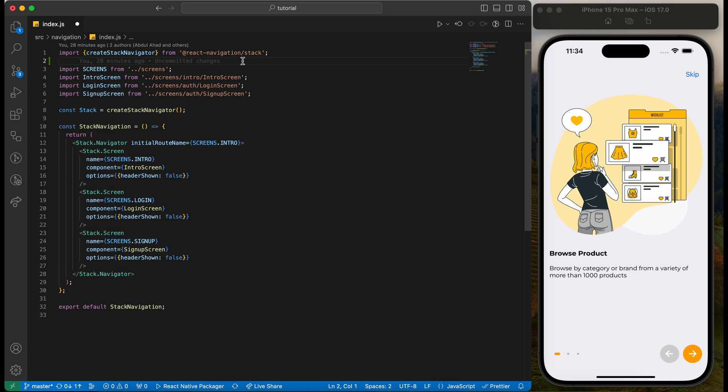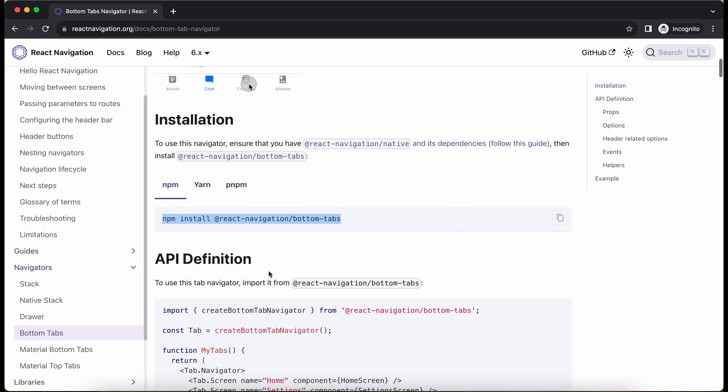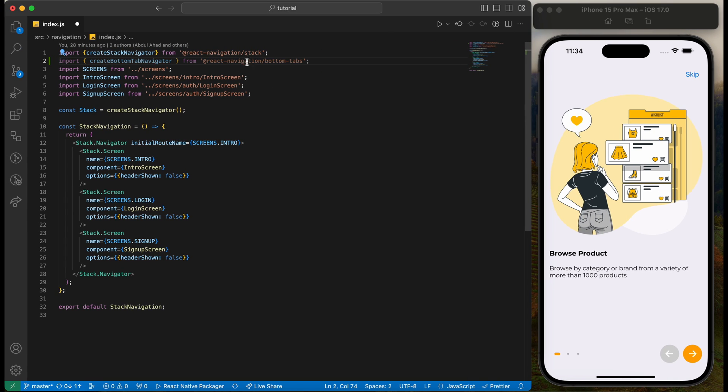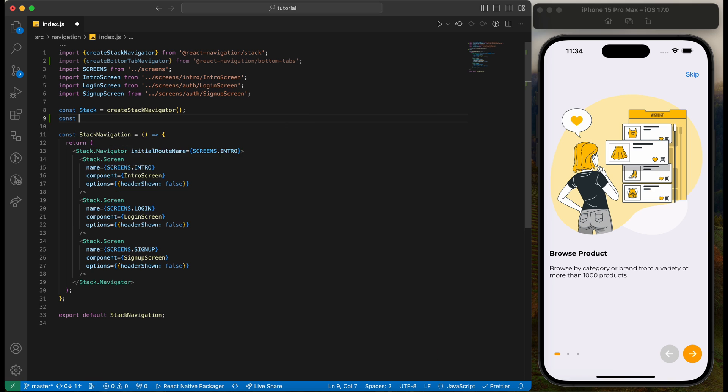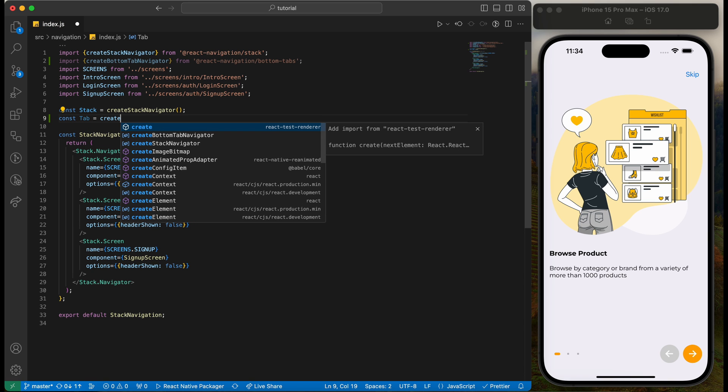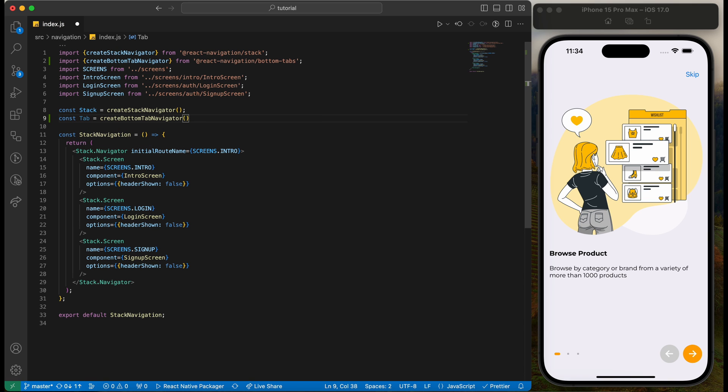Copy the import statement and paste it. Let's prepare the tab navigator now.